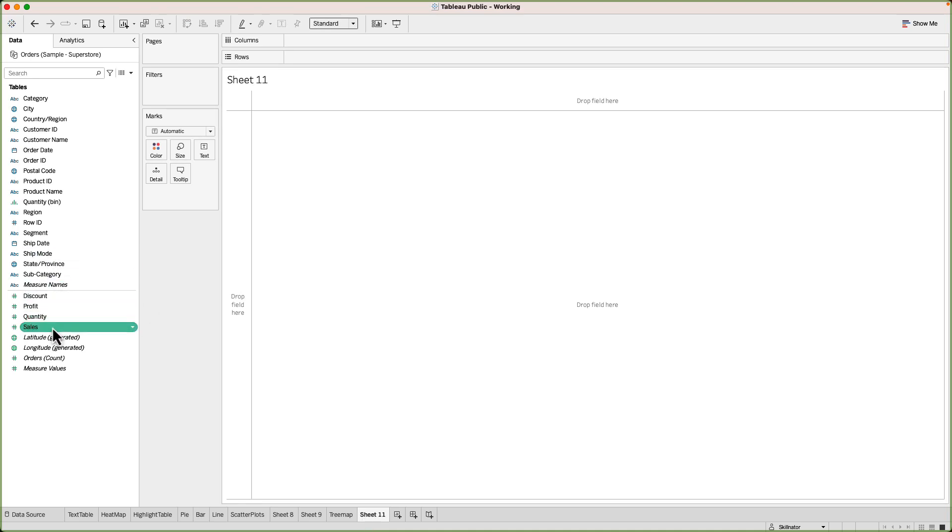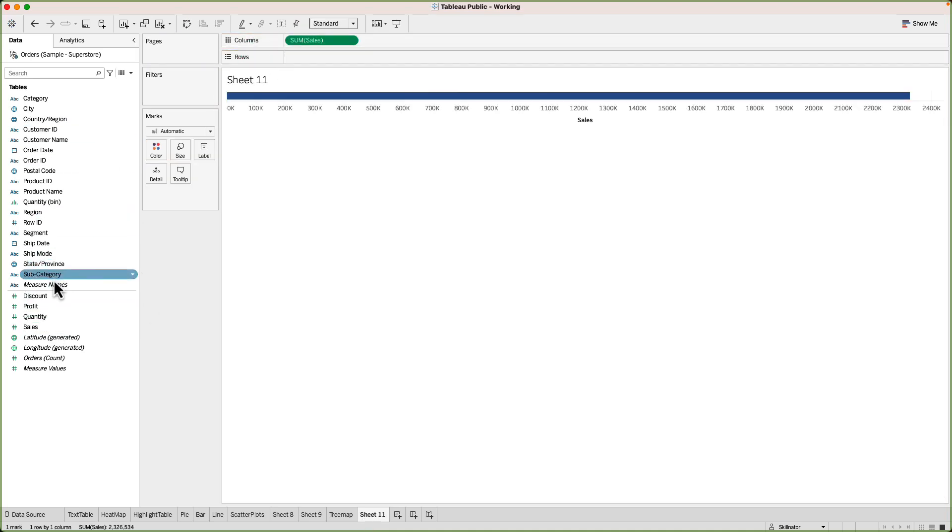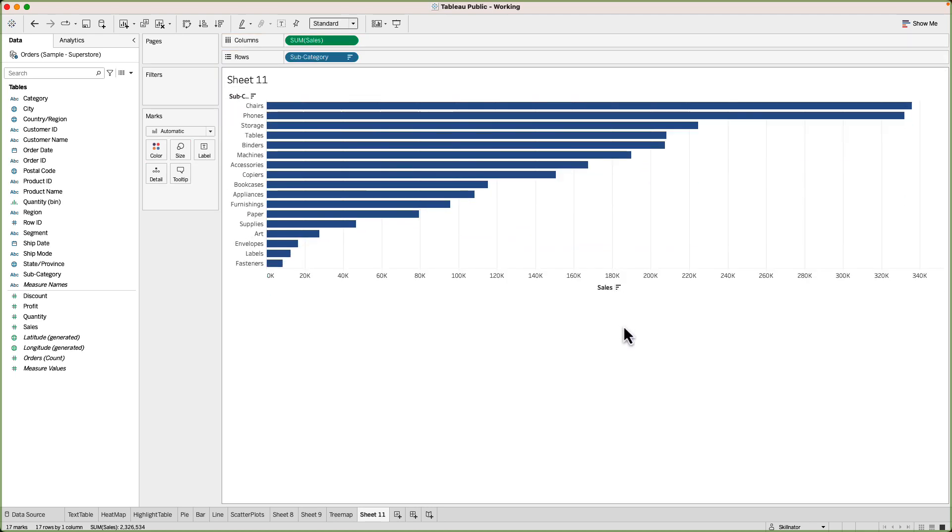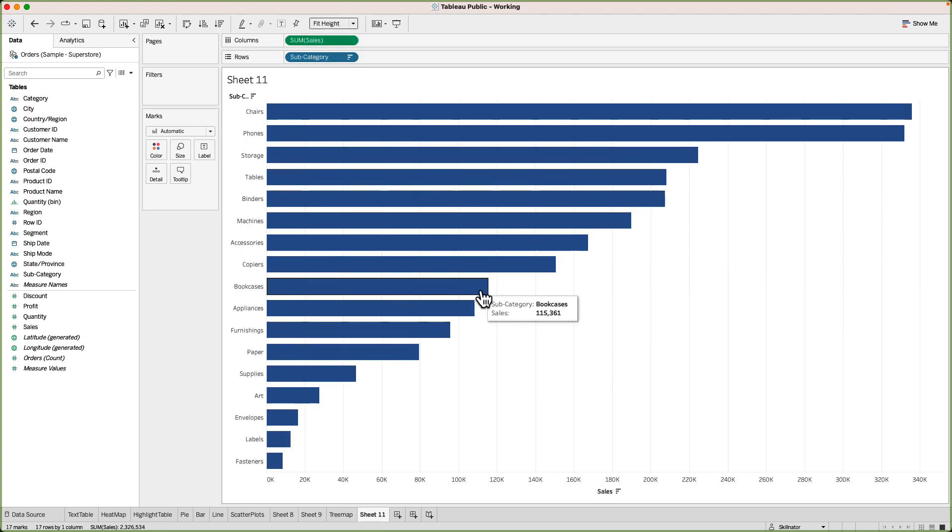I'll go and take sales in the columns and subcategory in the rows. This will give me a bar chart by subcategory all sorted in descending order and I'll fit the height to the canvas.